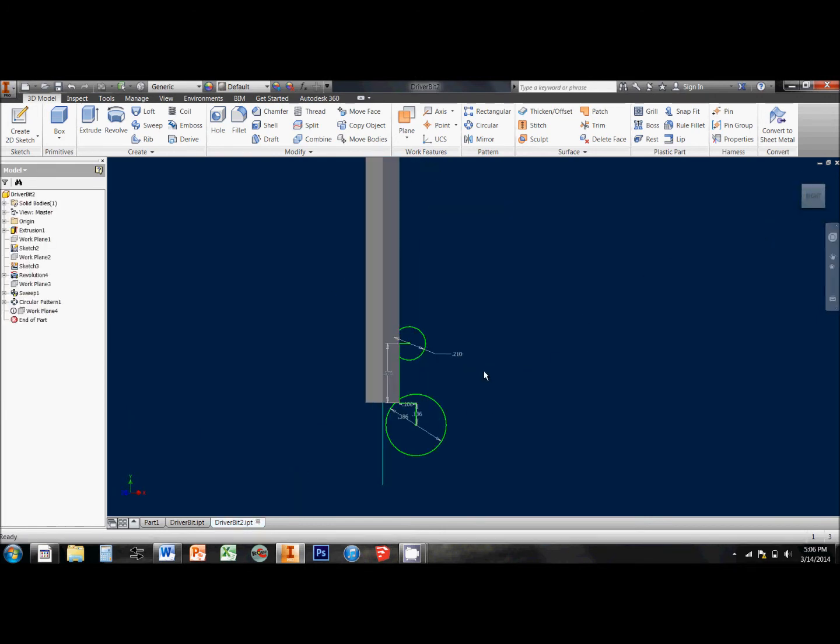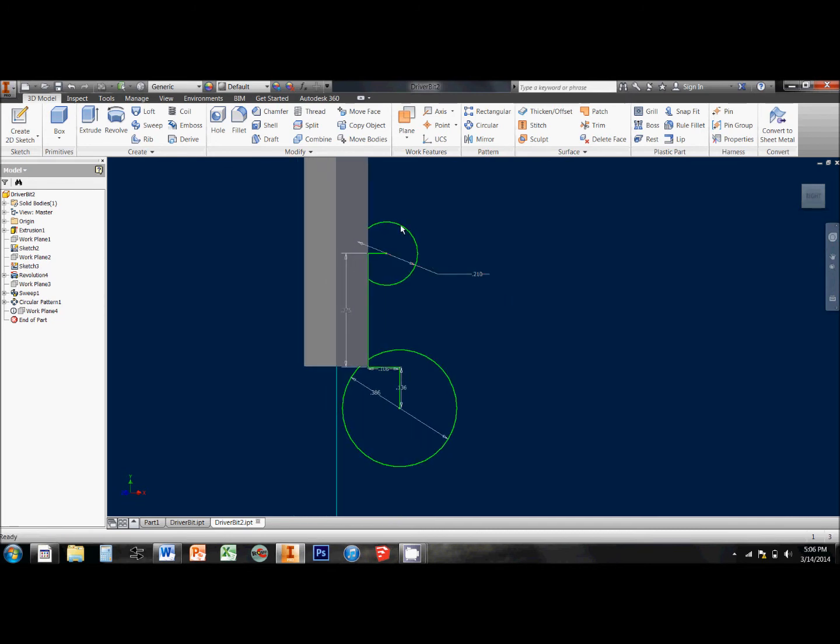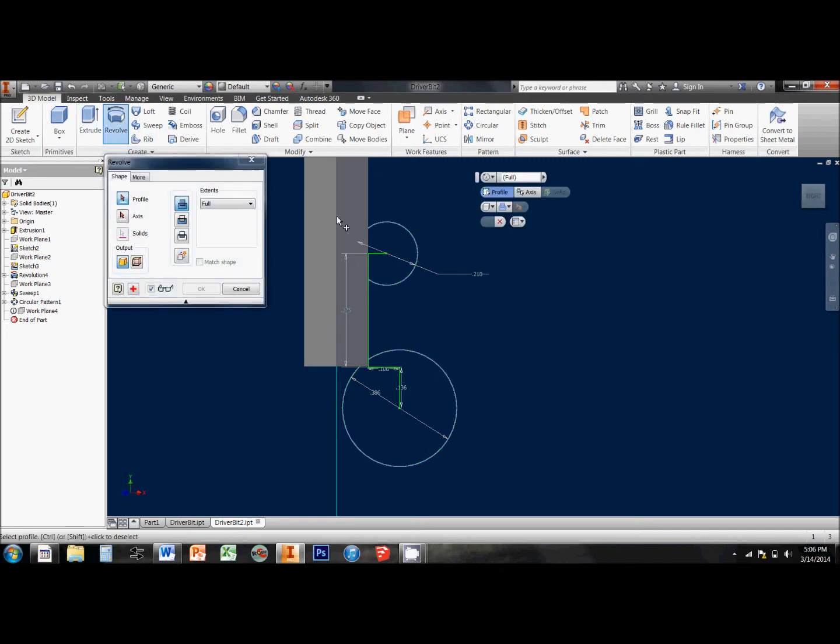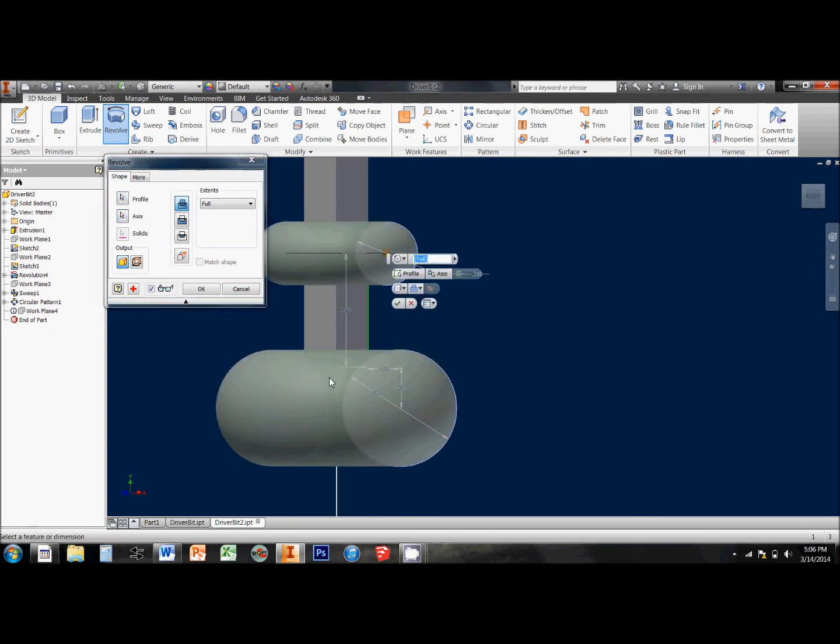And I've already made the sketches that I'm going to revolve. I just need to select the Revolve tool and I'm going to pick both of these sketches as my profiles and then I select this midline as my axis.